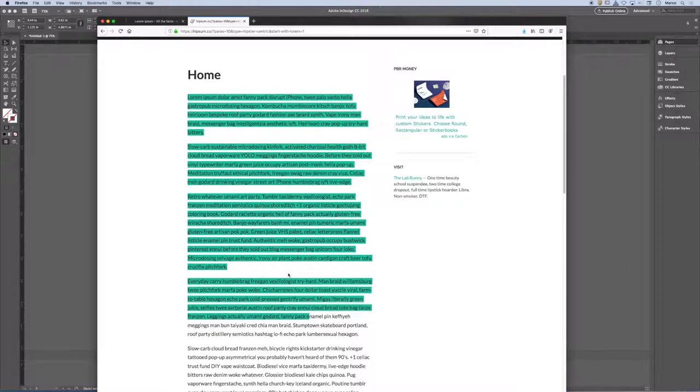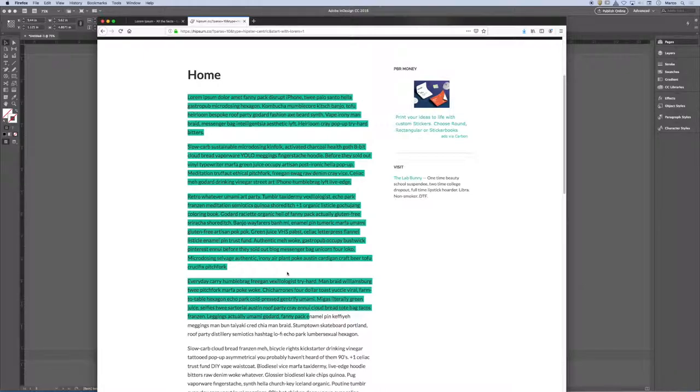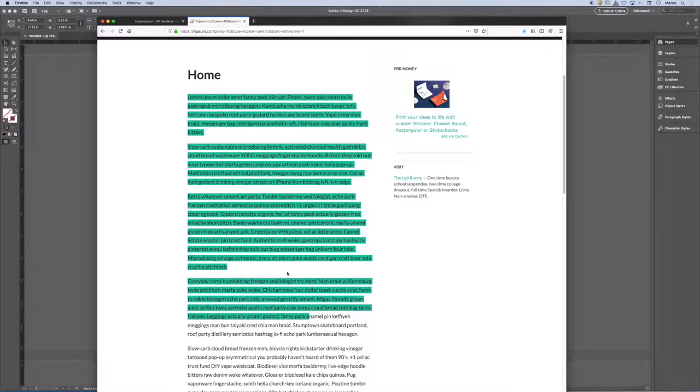InDesign is a smart software where it recognizes formatting from other files. So if I copied a Word document with bold and italics and all sorts of Word formatting, it would want to place it in InDesign. But the problem is that InDesign sometimes has conflicts with these formatting from other softwares, and it's difficult to control it. So best practice is to strip or remove all of the formatting from this other content before you place it into InDesign.